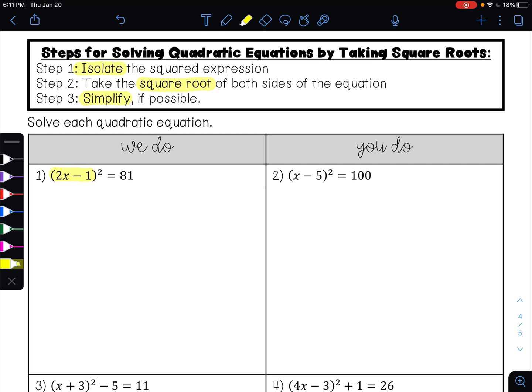So here, 2x minus 1 squared equals 81. My square term is by itself — it's isolated. So I can undo the square by taking the square root of both sides. The square root undoes the square and that leaves me with 2x minus 1. Whenever we take the square root of a number, it's always plus or minus. The square root of 81 is 9.